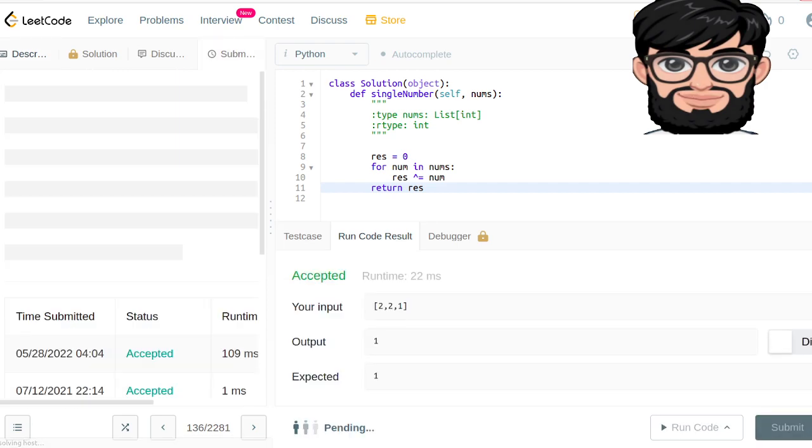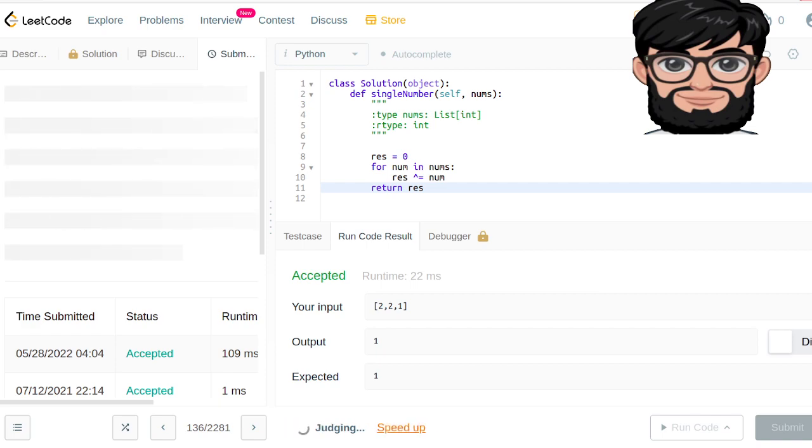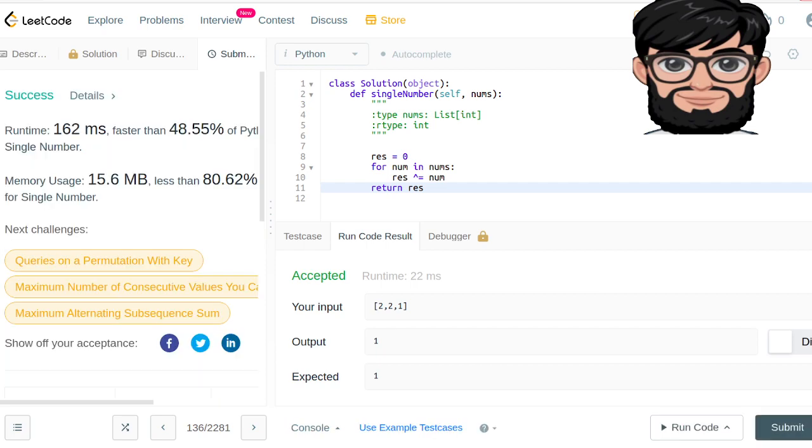Looking good. Yep, and it passed all the test cases.